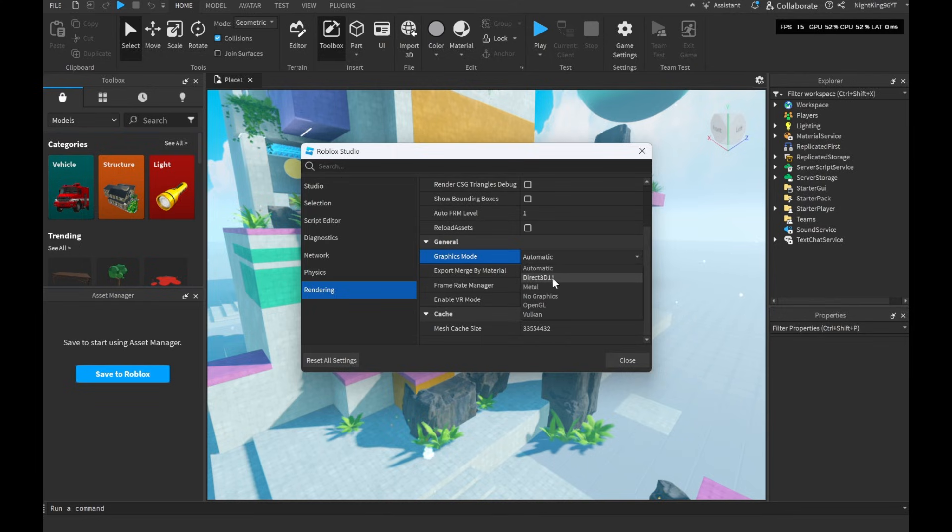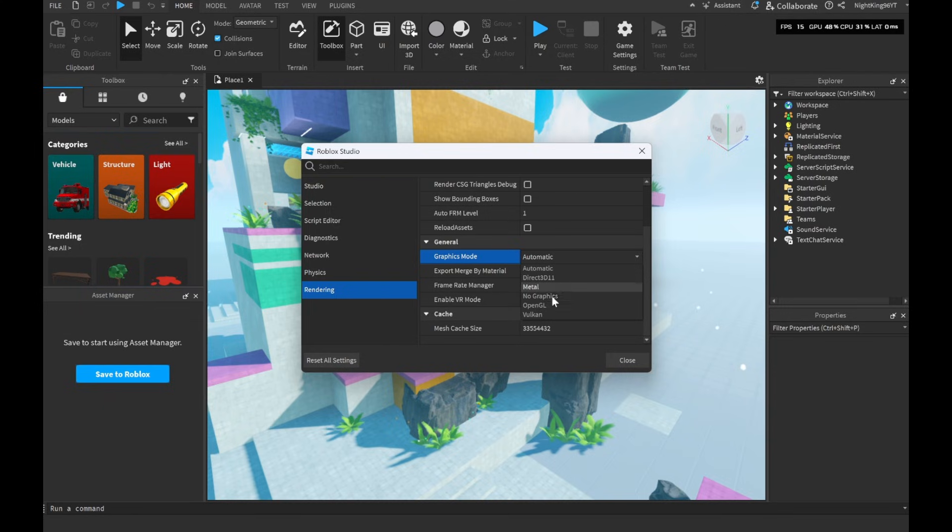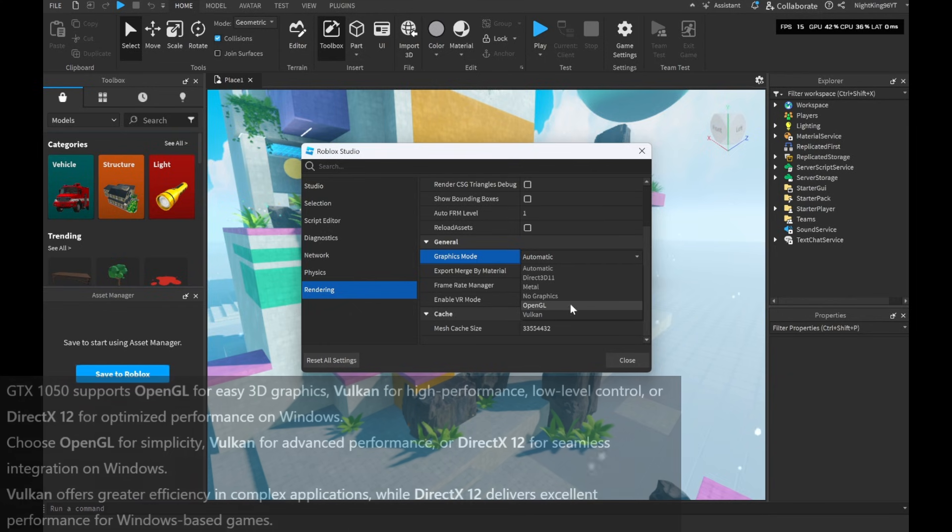Now we have a lot of APIs. When using Auto it will choose Direct X11. Metal is for Apple, there is also no graphics option that won't work, but OpenGL or Vulcan should work and fix the FPS issue.